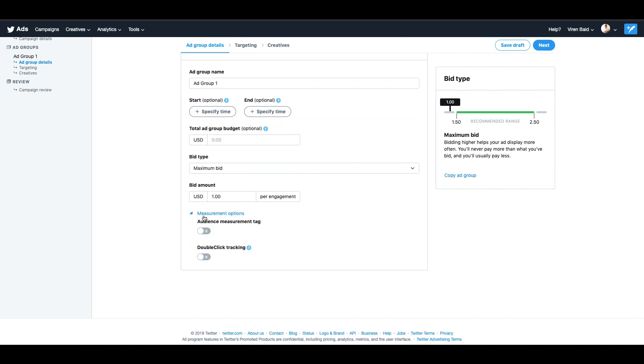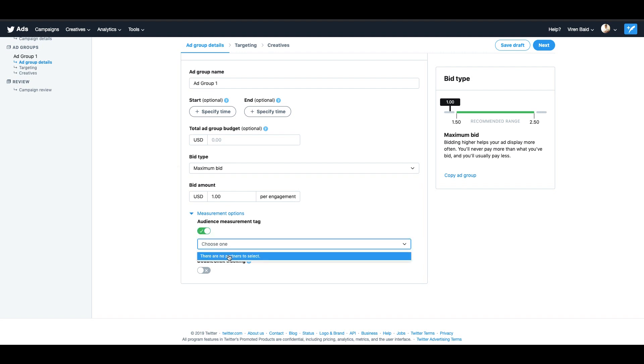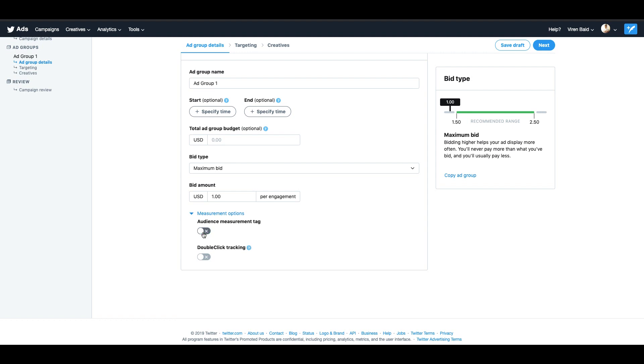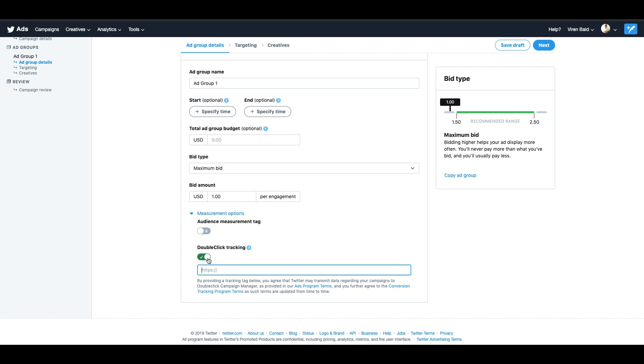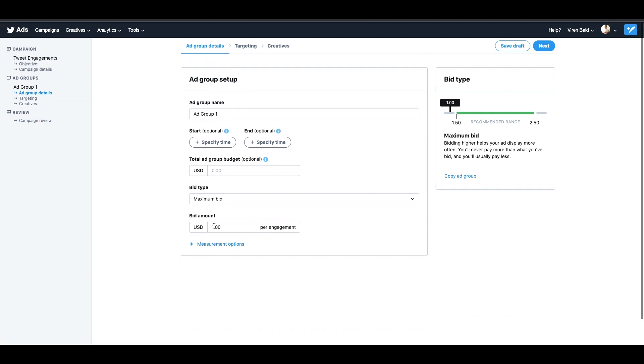There are some measurement options here which in my opinion most people would not need. There's something called audience measurement tag. So if you're using a third party audience measurement SaaS platforms, something like a Nielsen or a Comscore, you can integrate it with your Twitter ads and you'll be able to choose them here. Right now I have no partners added so I cannot do that. If you're using DoubleClick to track your ads in general for your company, you can select this and add your tracking code here. But again, this is something you can use only if you are using DoubleClick platform to track your ads. Right now I don't need either of them. I'm just going to set up my ad group details and click on next.